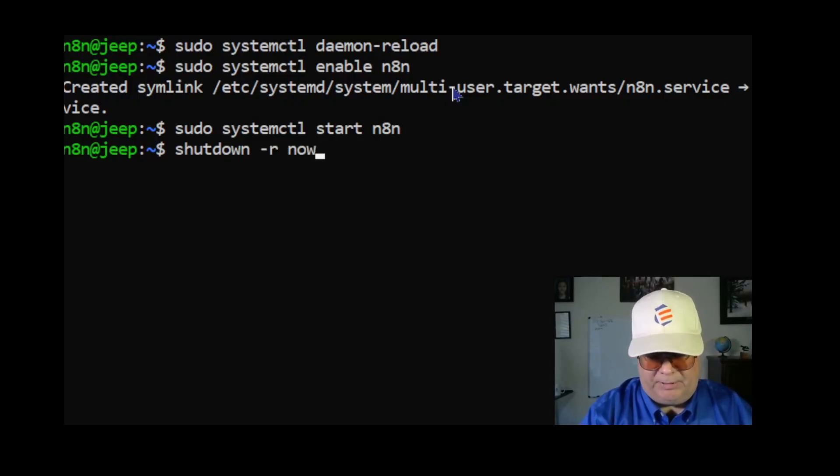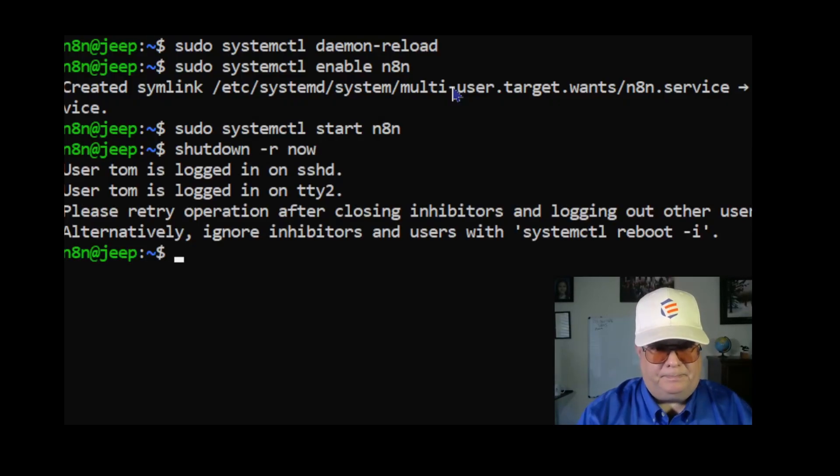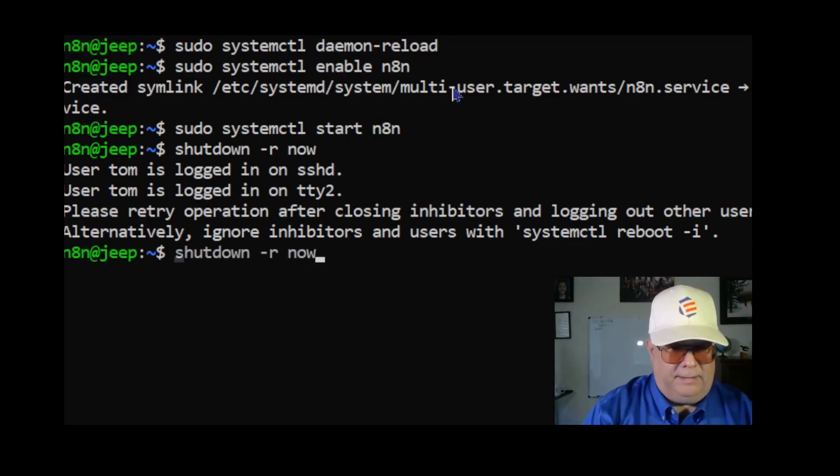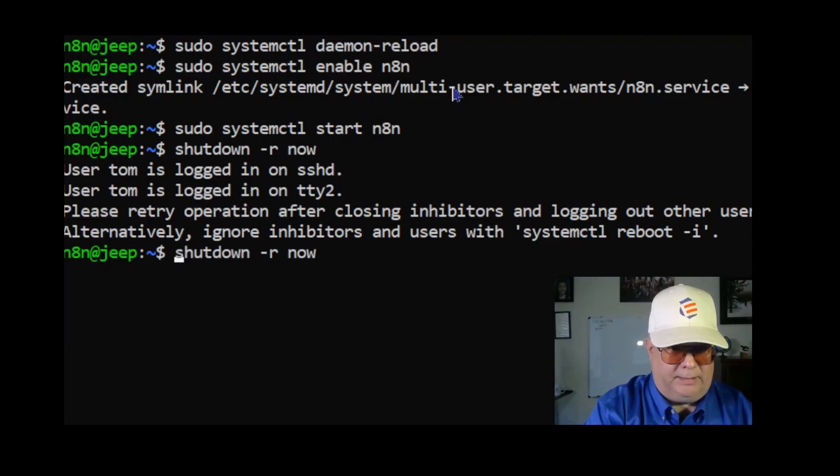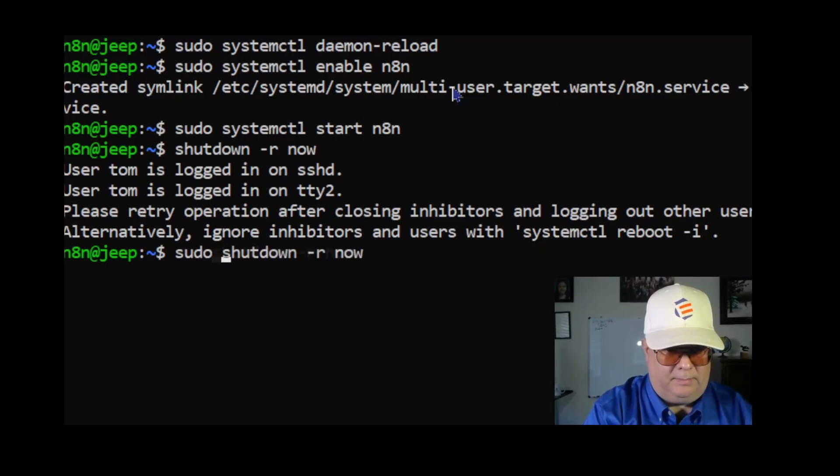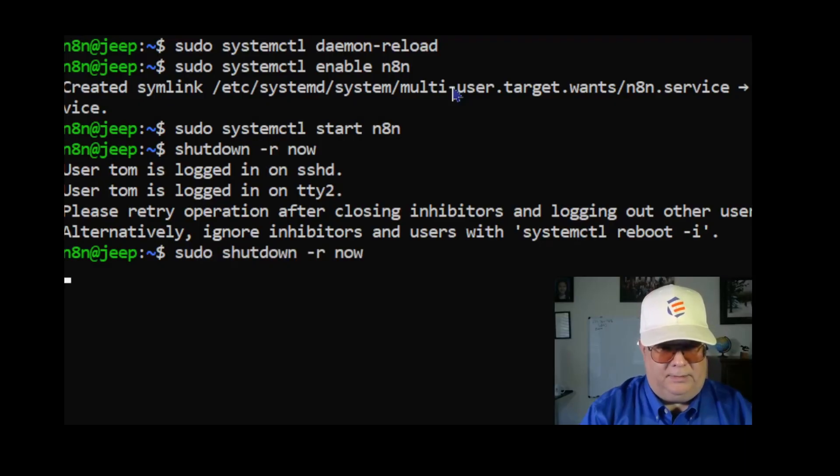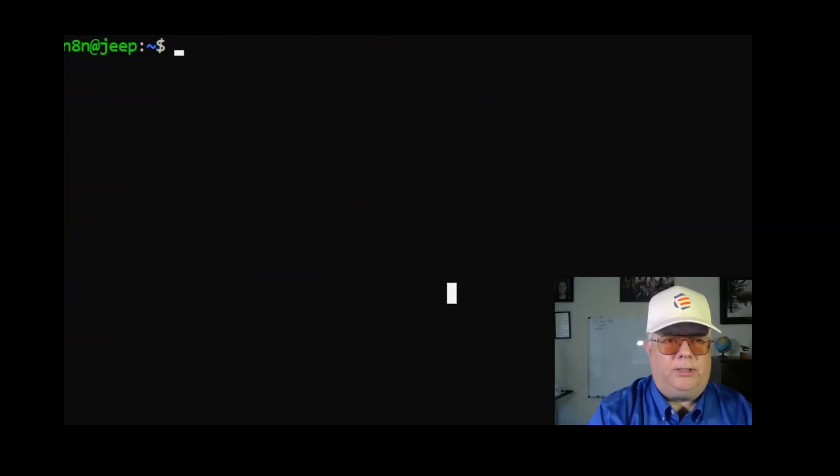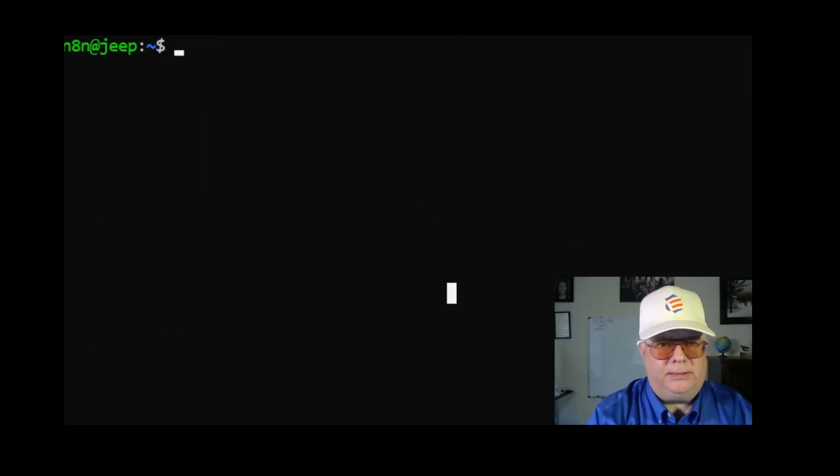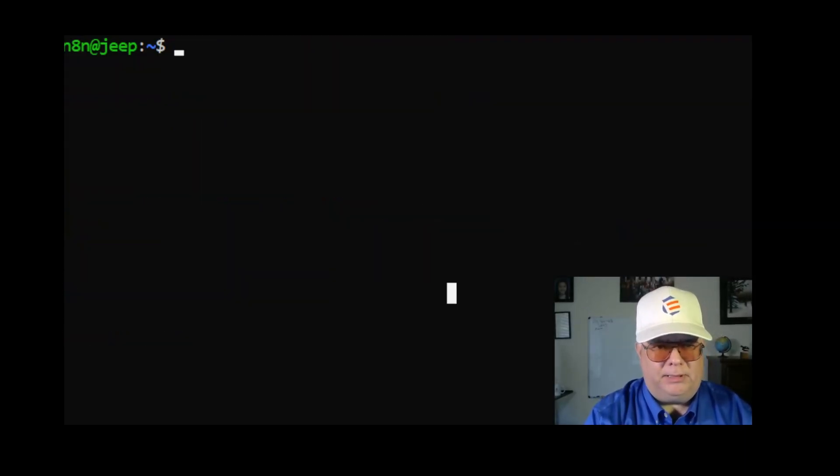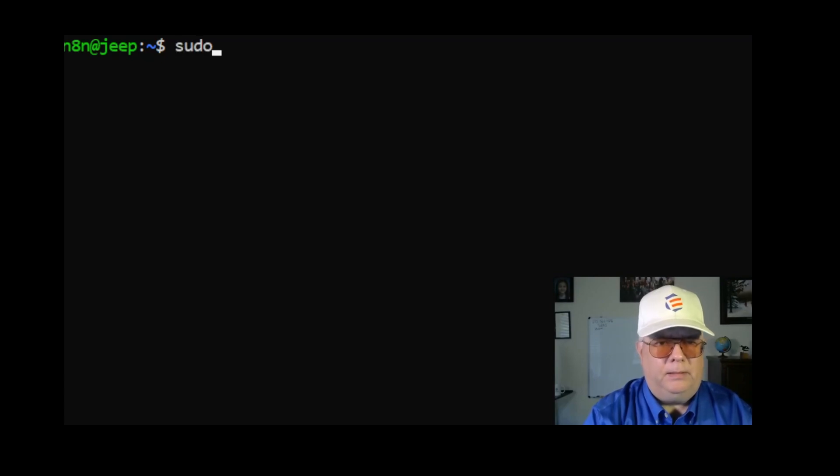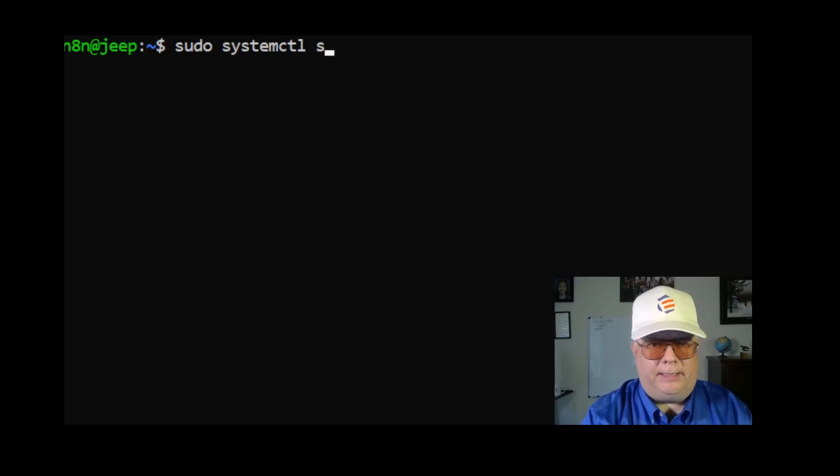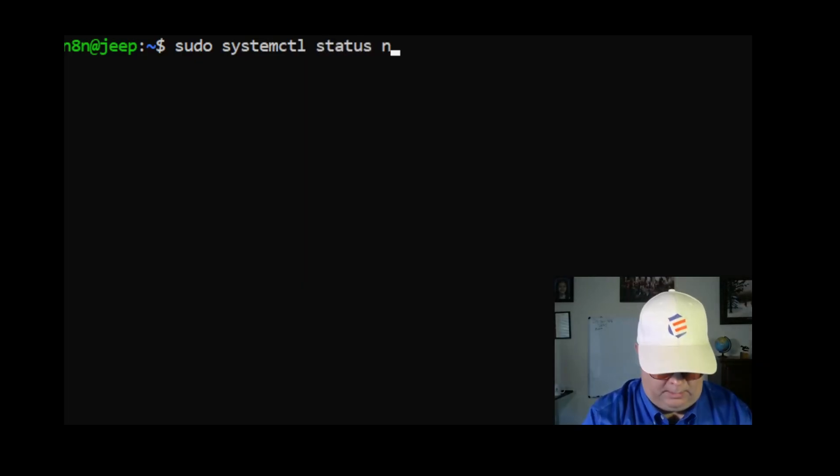Let's see what happens, and I need to be as root. The reboot has completed. So I'm going to check the status. I'm going to type in sudo systemctl status n8n.